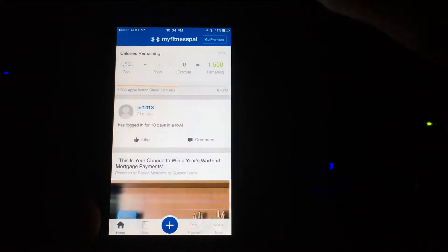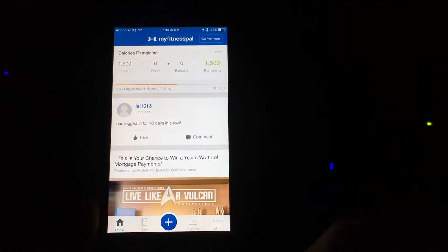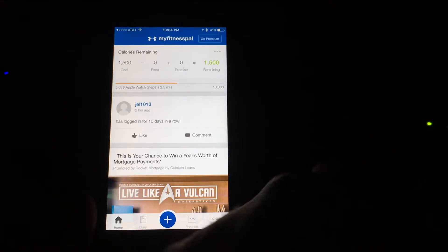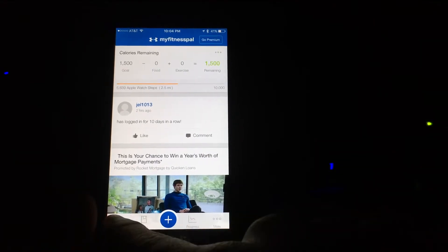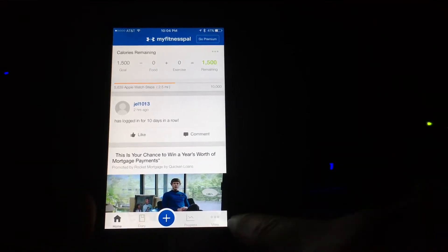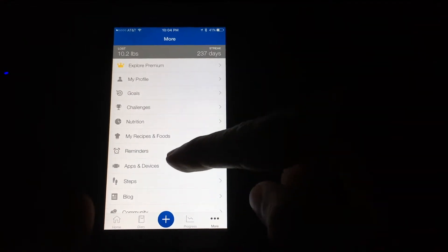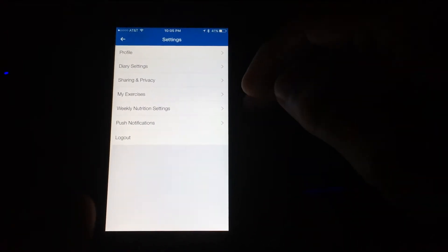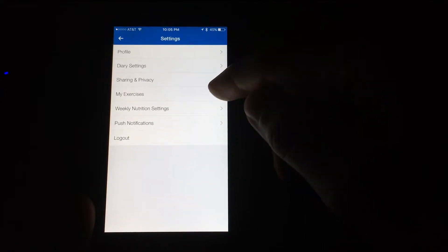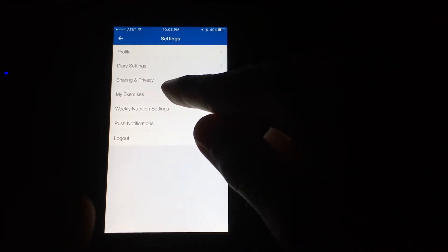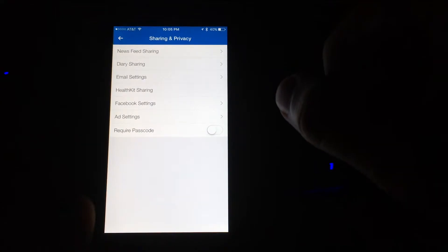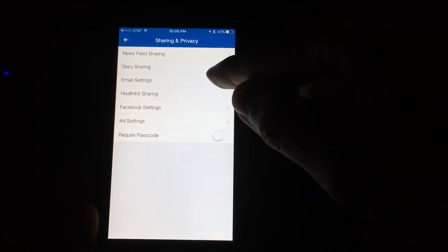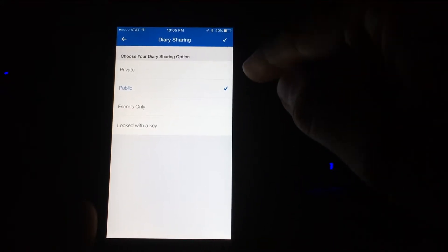The location where you would want to go to set your diary to public, or at least share it with friends, is: go home, tap the More button, scroll down to Settings, and from Settings go to Profile, Diary Settings, Sharing and Privacy. Click on Sharing and Privacy, then go to Diary Settings. My diary setting is set to public so anybody can see it.